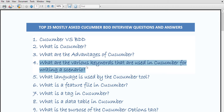What are the various keywords used in Cucumber for writing scenarios? There are mainly four keywords: Given, When, Then, and And. Given is used to specify the precondition for the scenario. When is used to specify the operation to be performed. Then is used to specify the expected result of the performed action. And is used to join one or more statements together into a single statement.